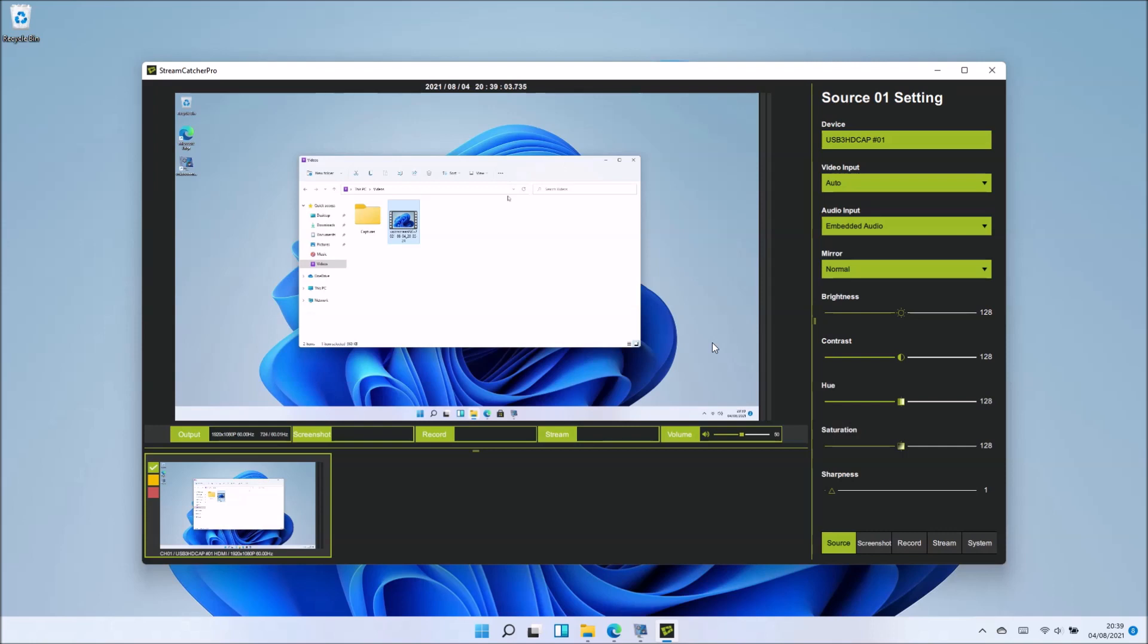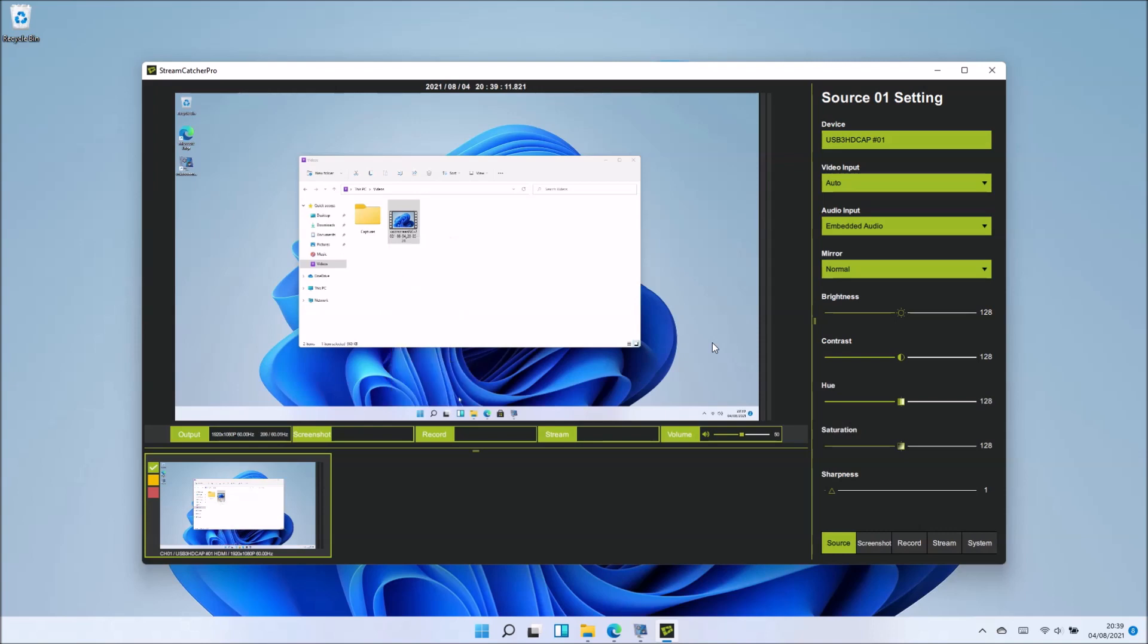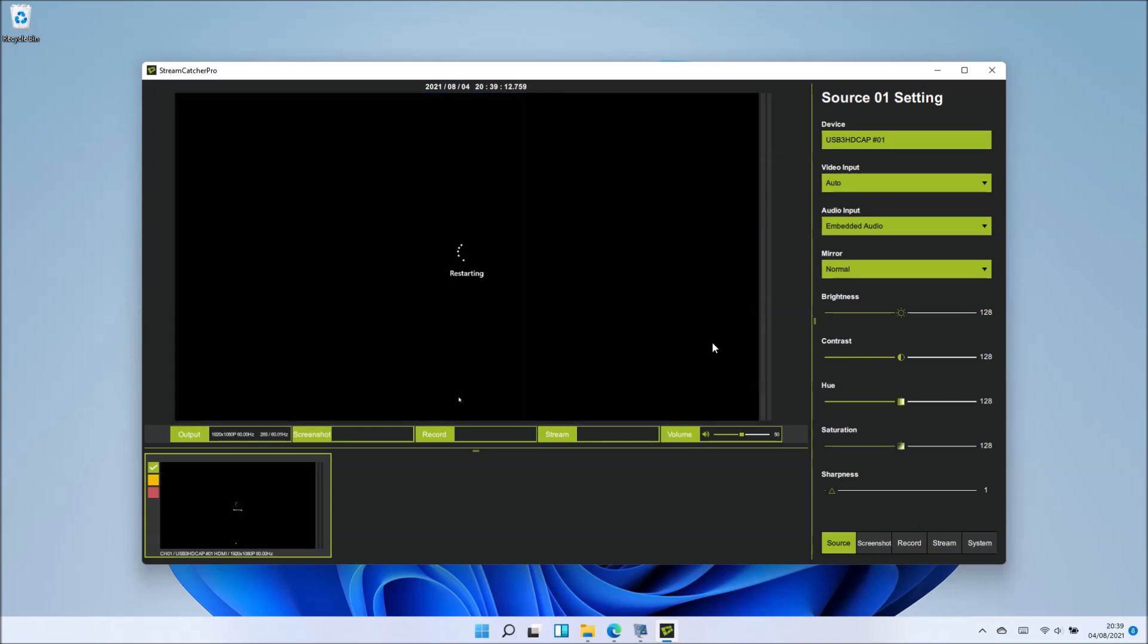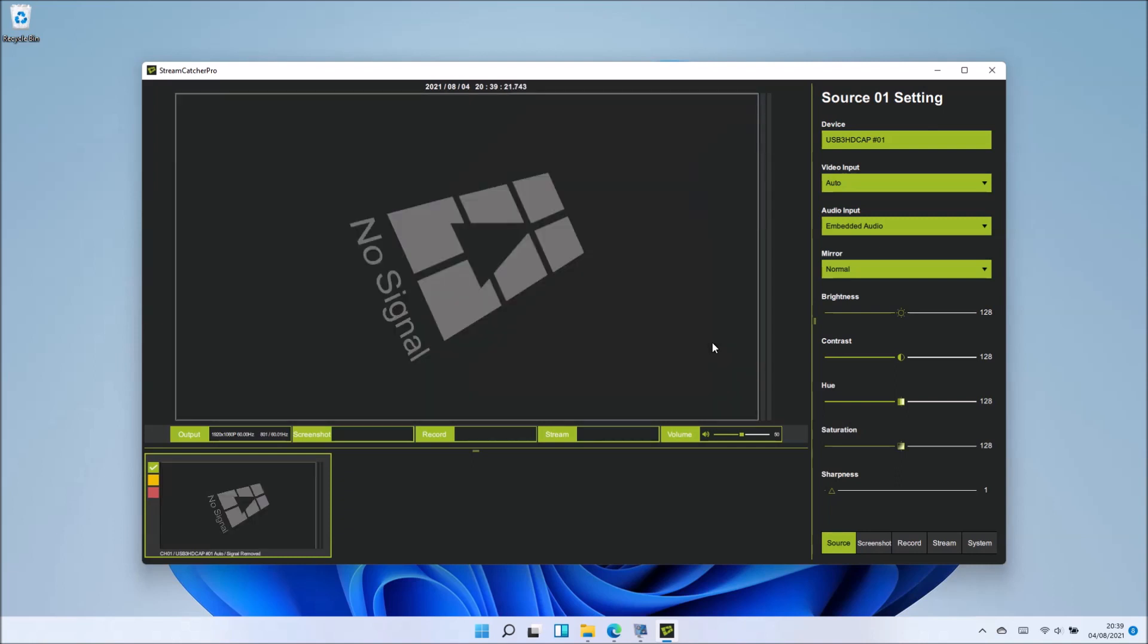I've got the USB 3 plugged into my XPS 13 9365 and the HDMI plugged into an Optiplex 7040. If I go ahead and restart the Optiplex 7040, we see the restart screen. This is being screen recorded.